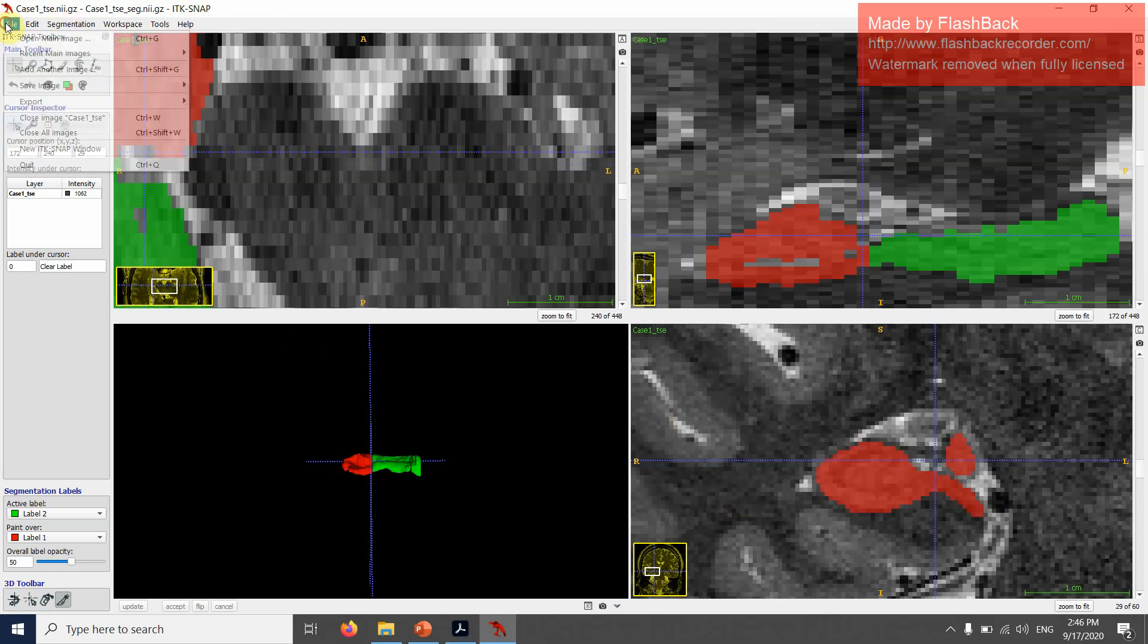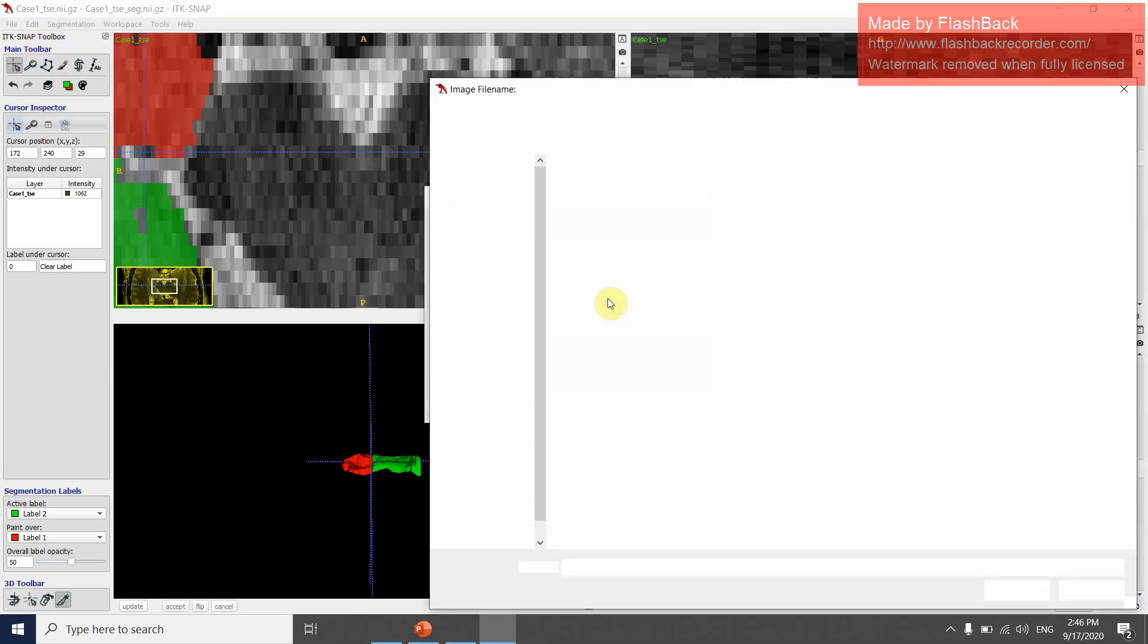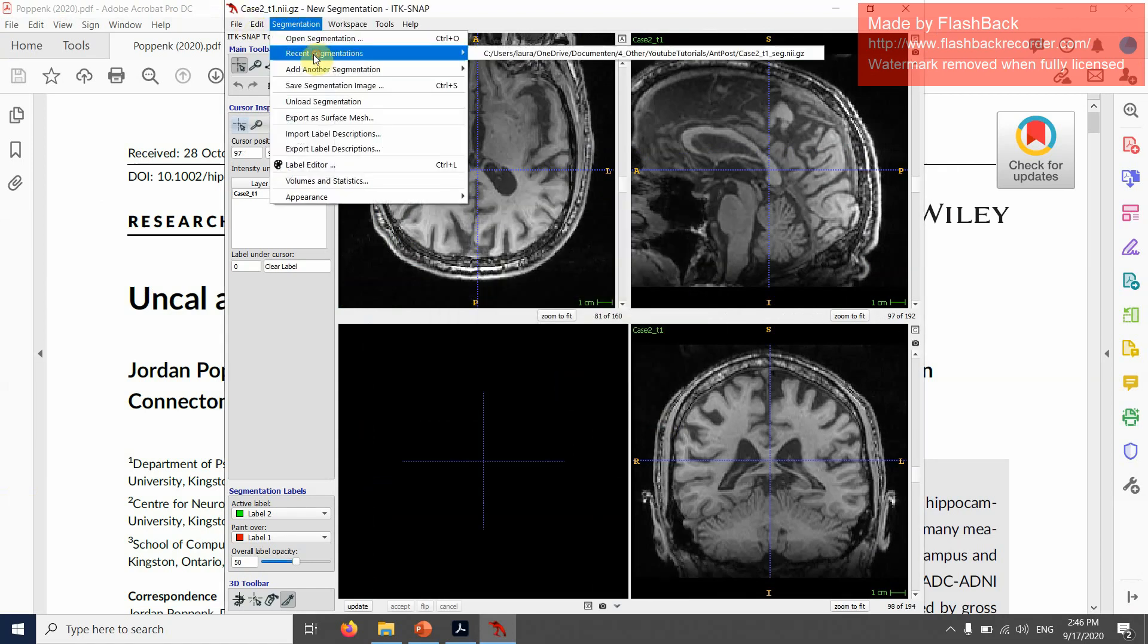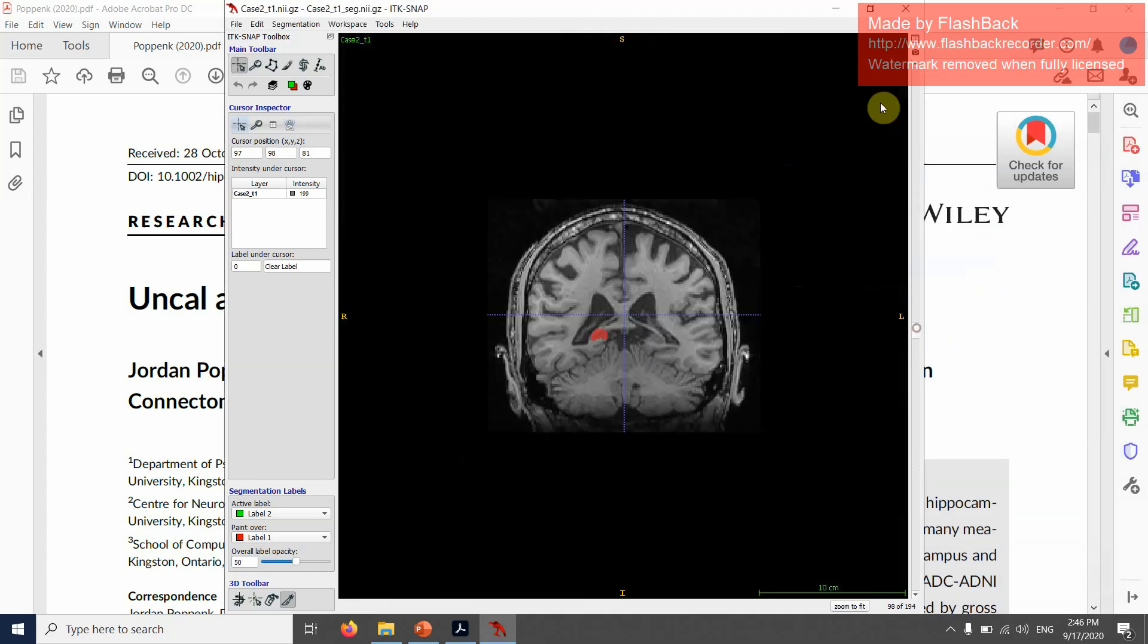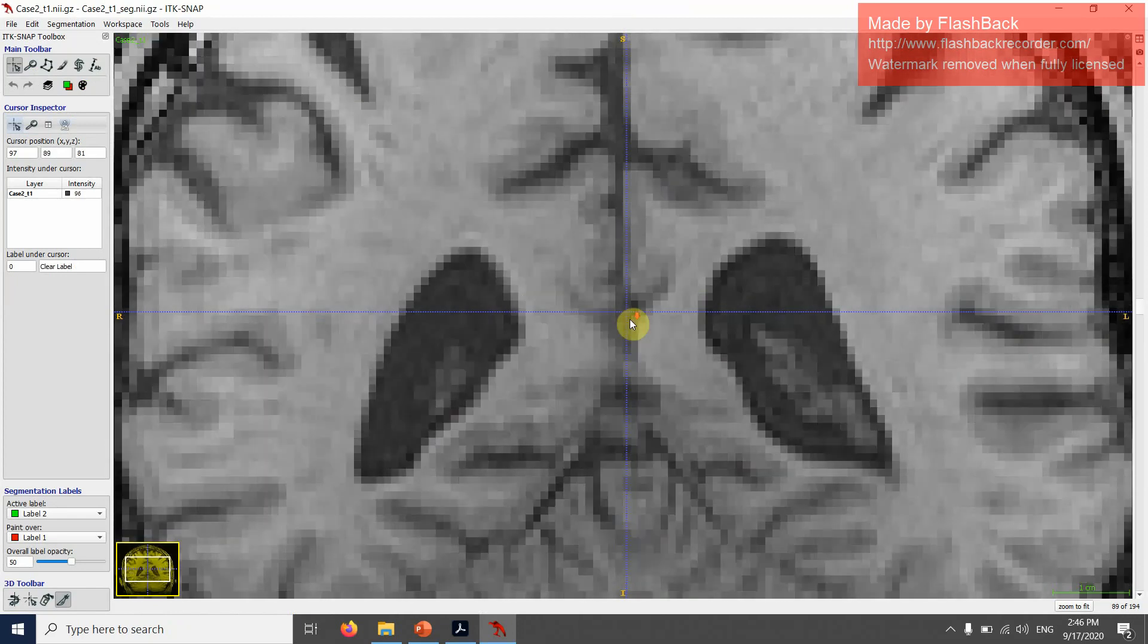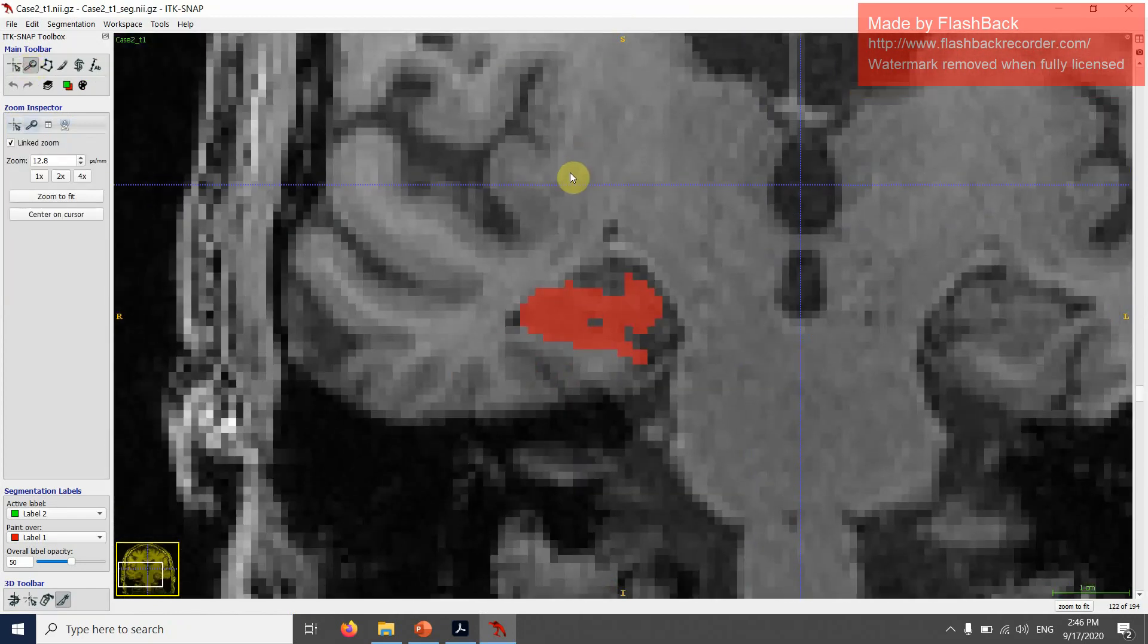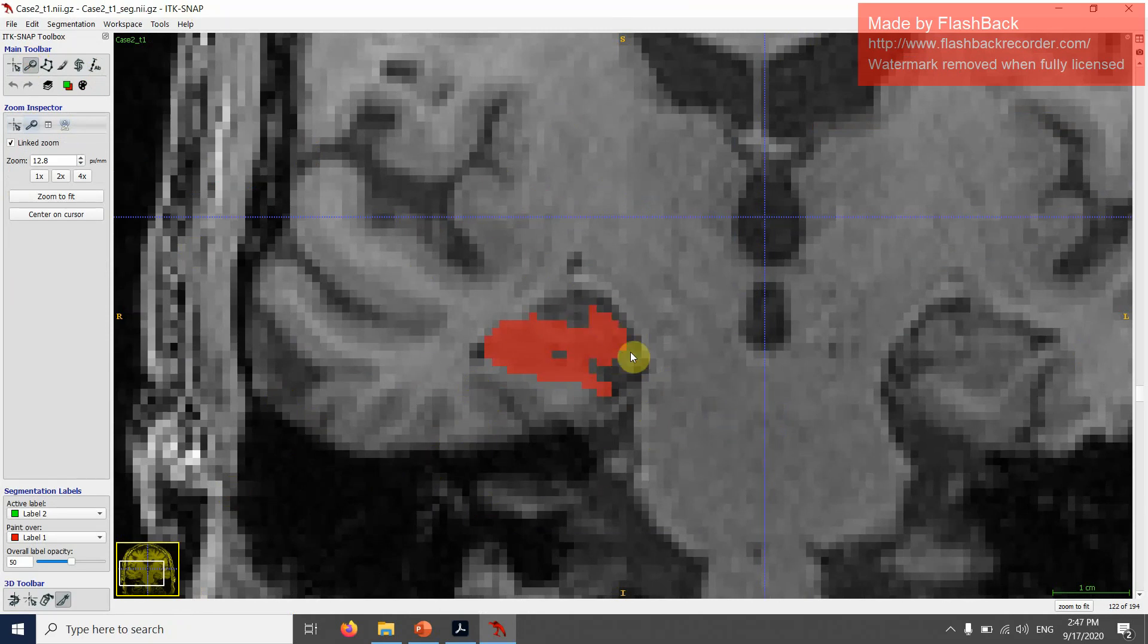I'm going to show you another example. This is a T1-weighted MRI and I'm going to only look at the right hemisphere in this tutorial today. Again, this is lateral, this is medial. I already have the hippocampus segmented and this part here is the uncus.